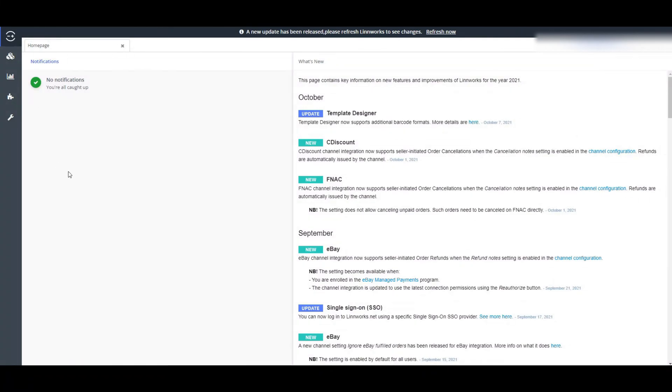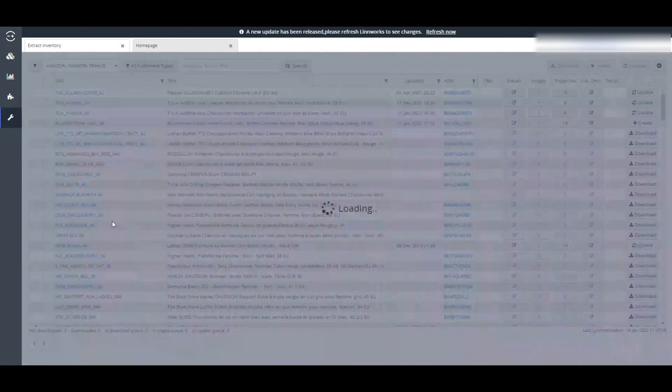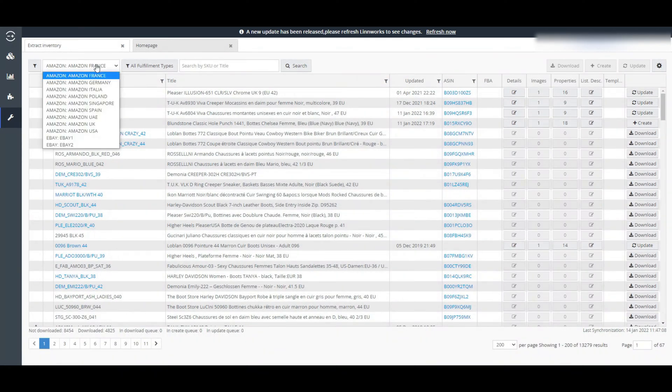First, login to Linux. Then, go to Settings. Then, Extract Inventory. Now, click this dropdown. You can see all the marketplaces you have integrated with this Linux account.